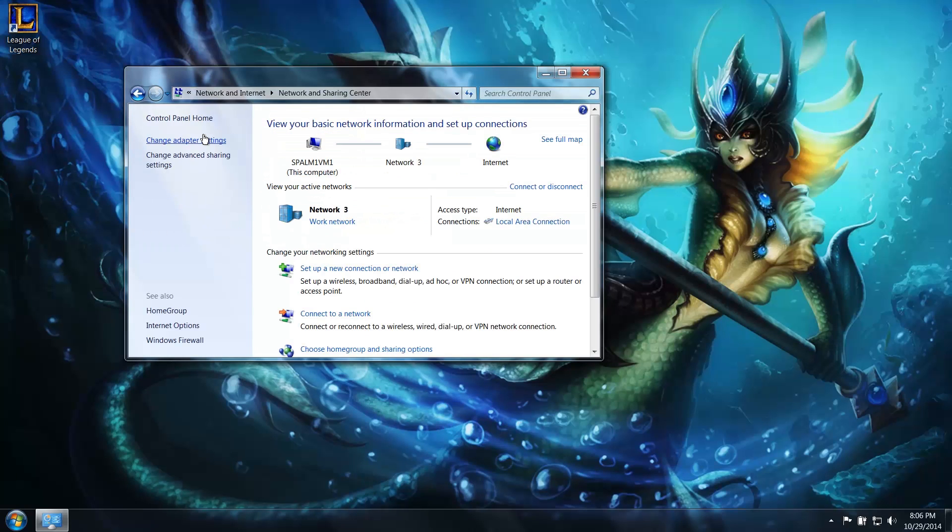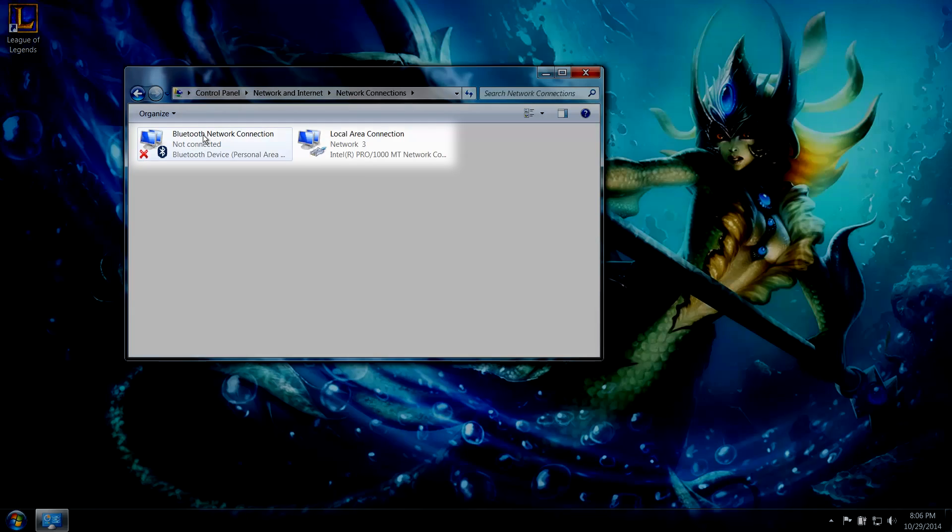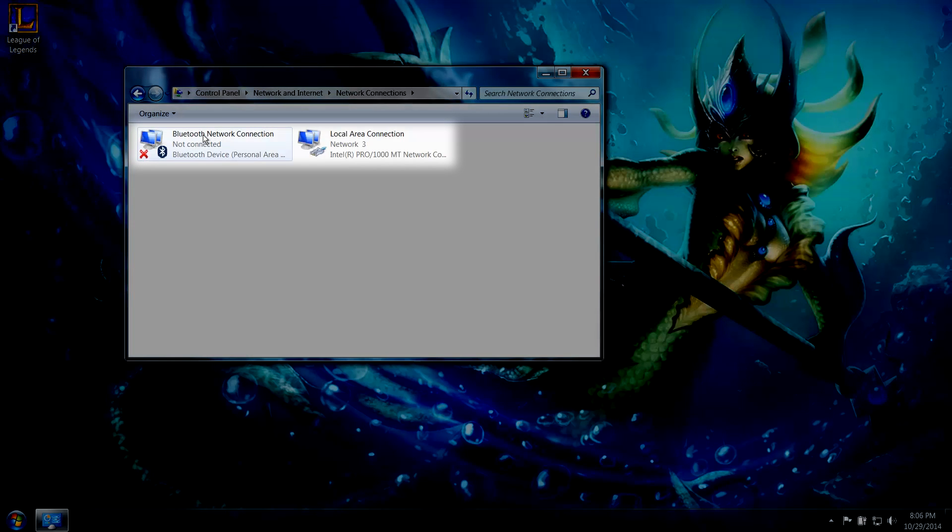Click on Change Adapter Settings. Here you should see your current Internet connections. It probably says Local Area Connection or Wireless Network Connection.